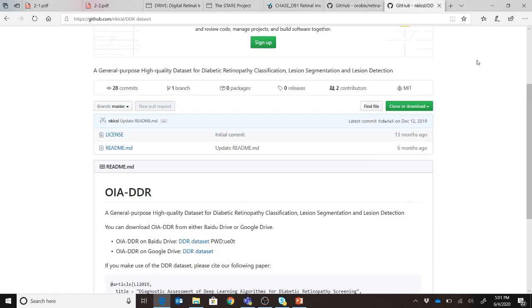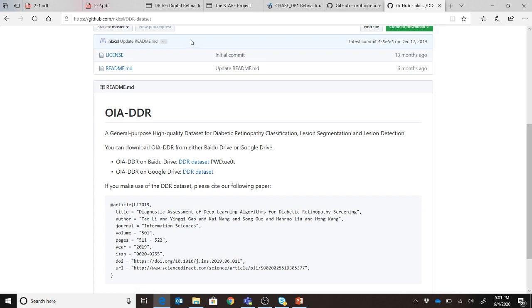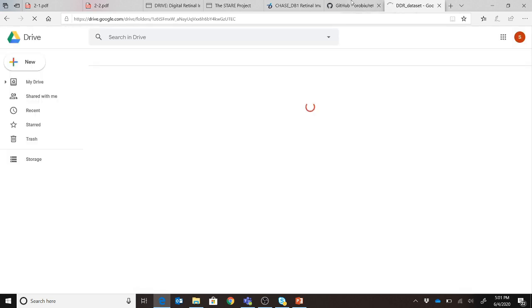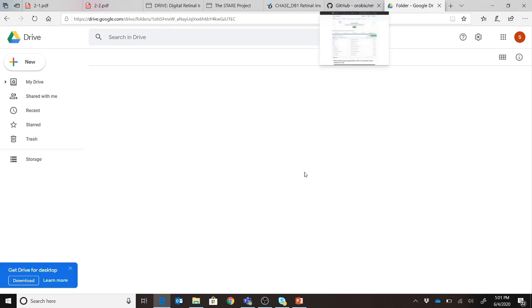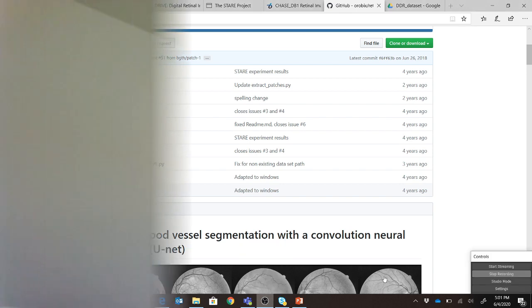One more recent dataset worth mentioning is the DDR dataset, released by Baidu. It was released last year and is available on Google Drive with several batches of labeled data. If you're serious about retinal imaging projects, please do check it out. Thank you and good luck.